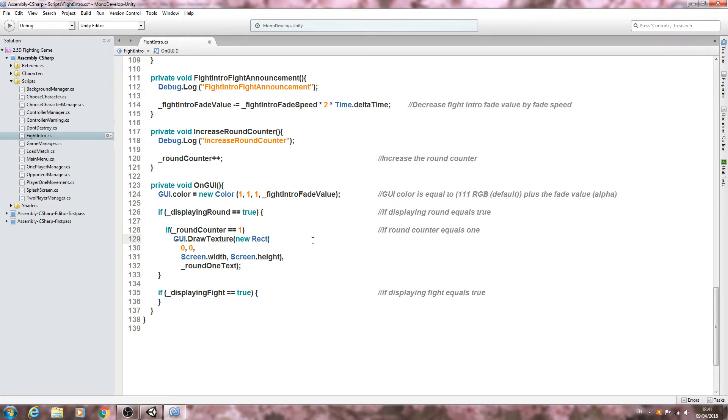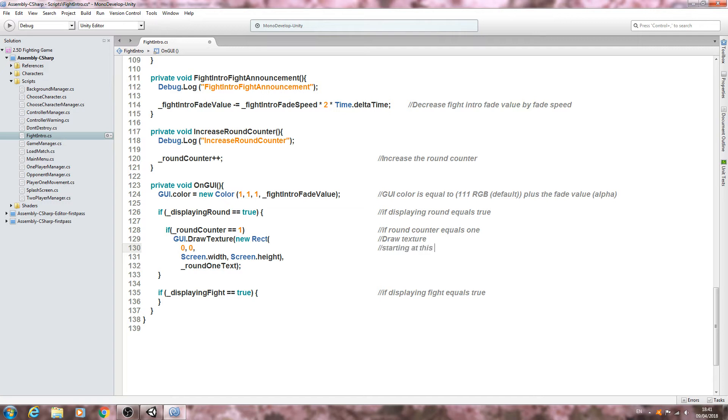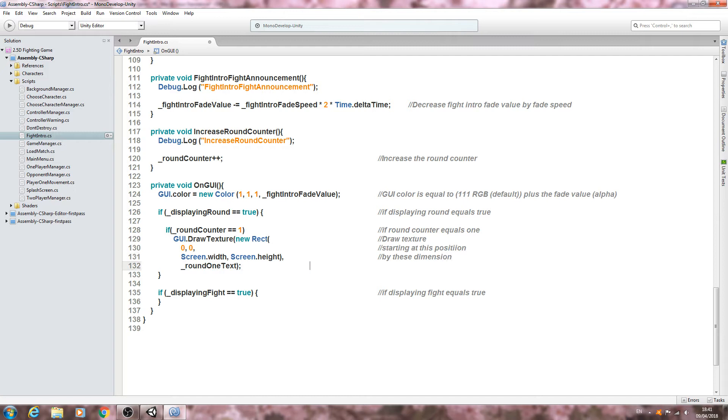And now we'll comment the code. We'll say for the first line just draw texture. For the next line we're going to say starting at this position. Next line by these dimensions.